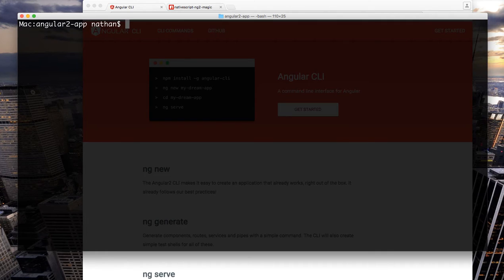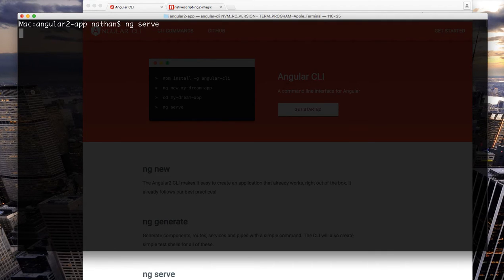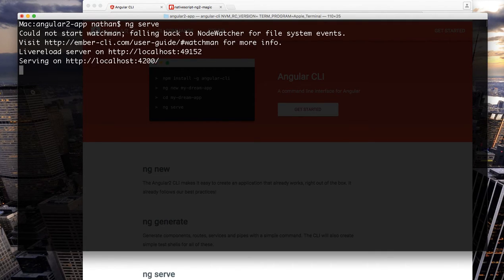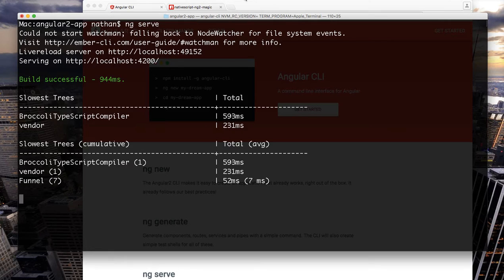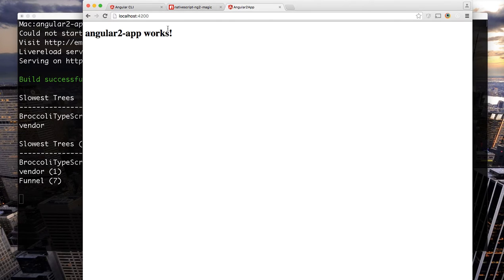And when the install is complete you can do ng serve and it'll serve up that web app for you. Awesome, so we have a web app.